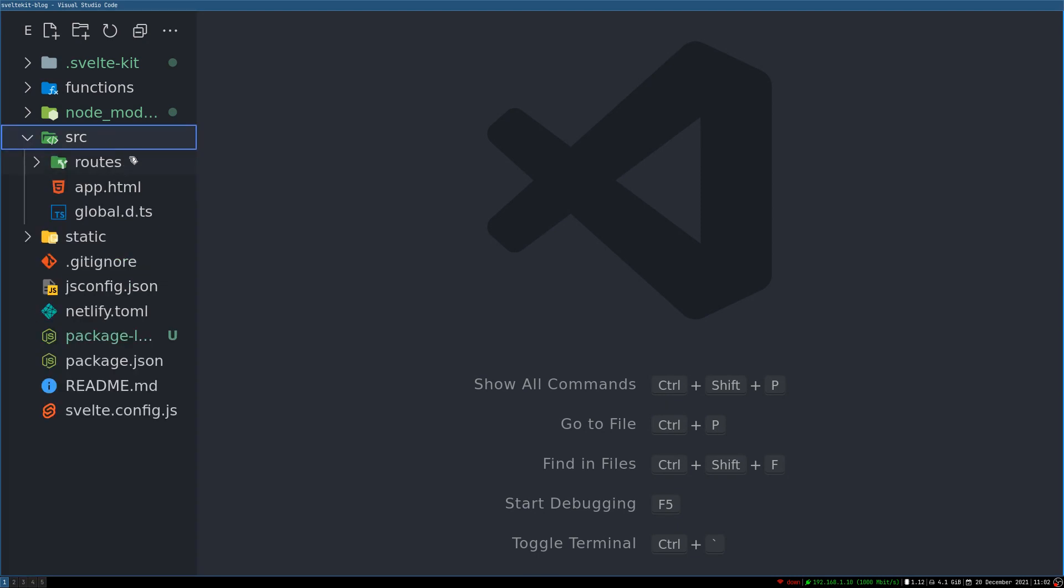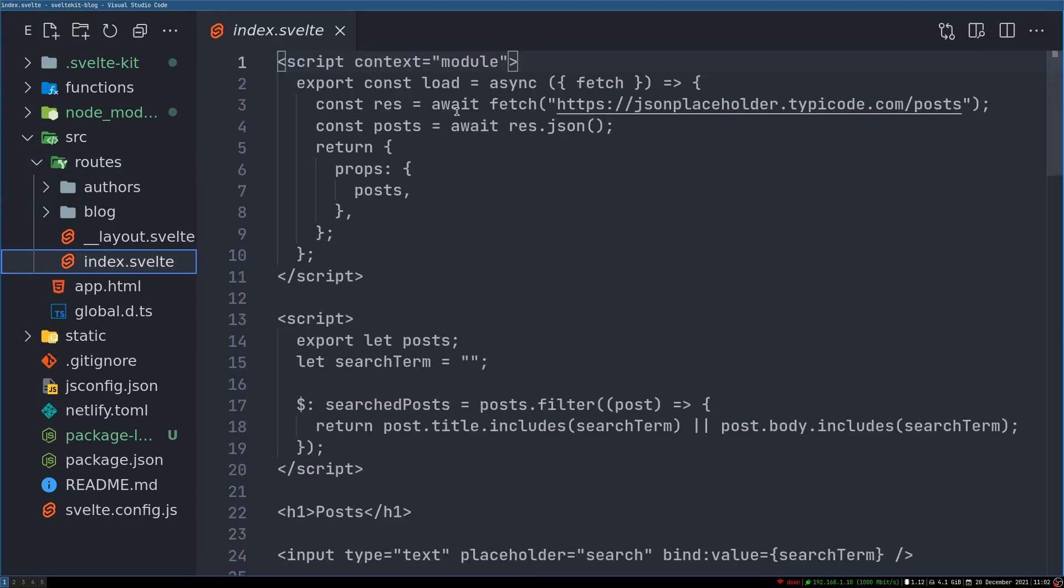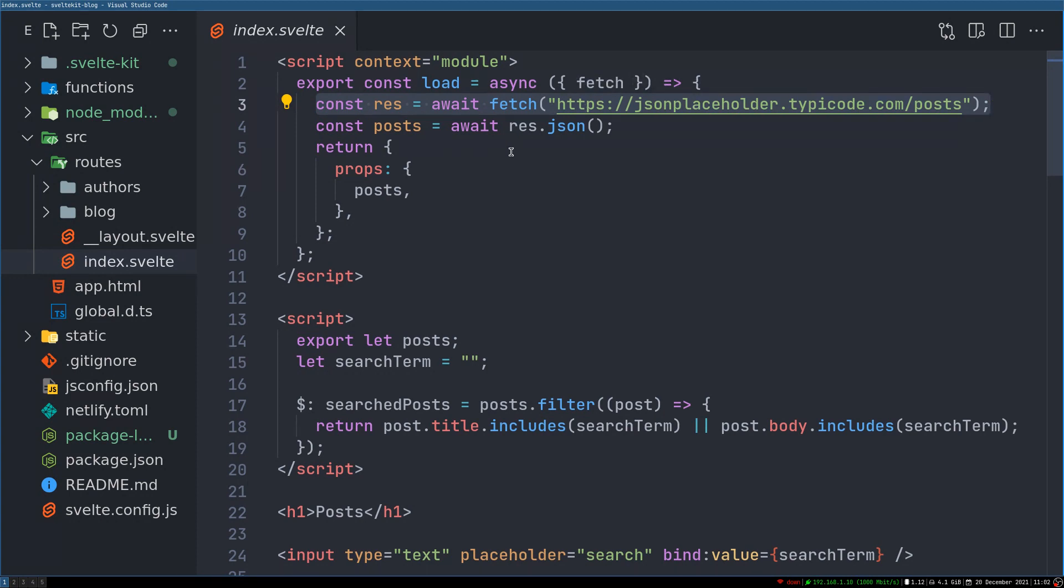But what we are doing here is we are directly fetching content in the load function itself. So instead of doing this, we should be using an API which calls this and gets the data. So it makes sense.